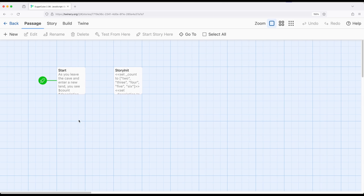So first notice that I have a StoryInit passage. So as a quick review, this is one of a number of different special passage names within Sugarcube. This allows us to initialize things at the beginning of a story. So this passage will run before the starting passage.